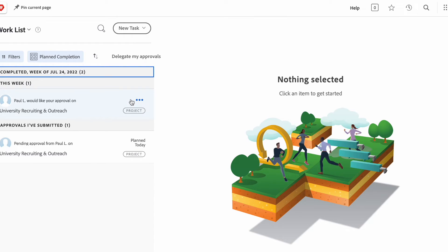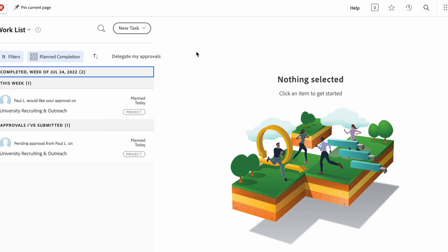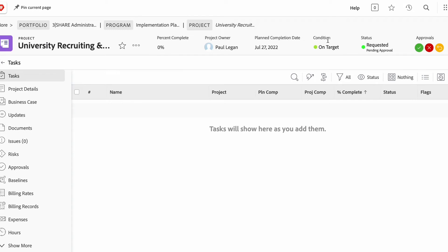Separately, any given project can be delegated in terms of the approvals for that particular project. So in this case, I have a project that has been submitted and is pending approval. So if I were to hop over there, you'll see that I am currently being requested to provide my approval on it.